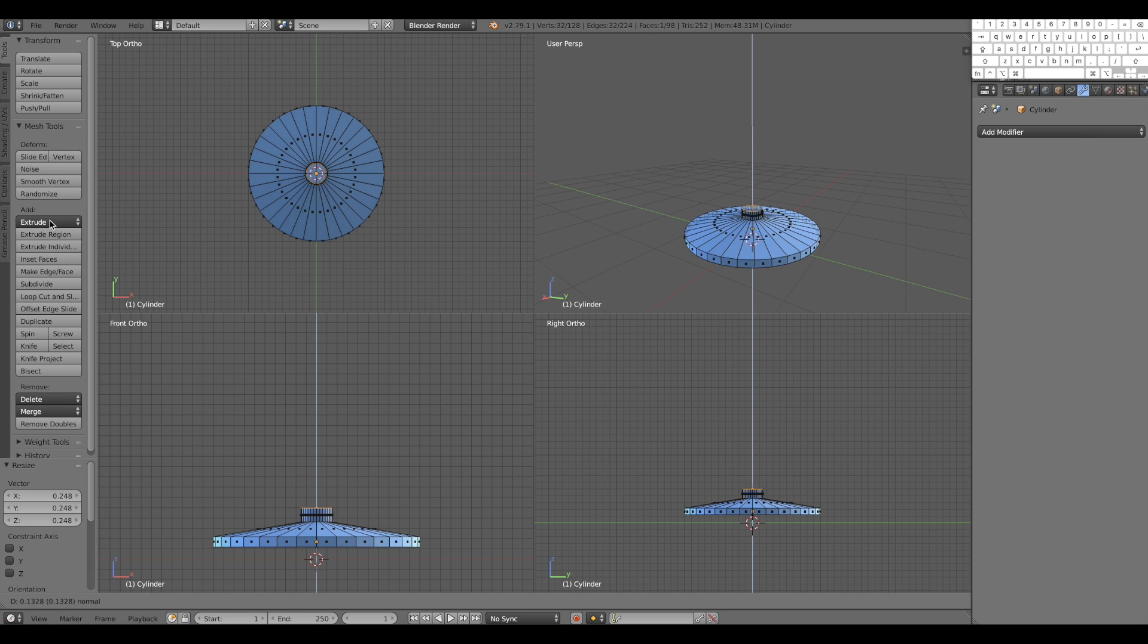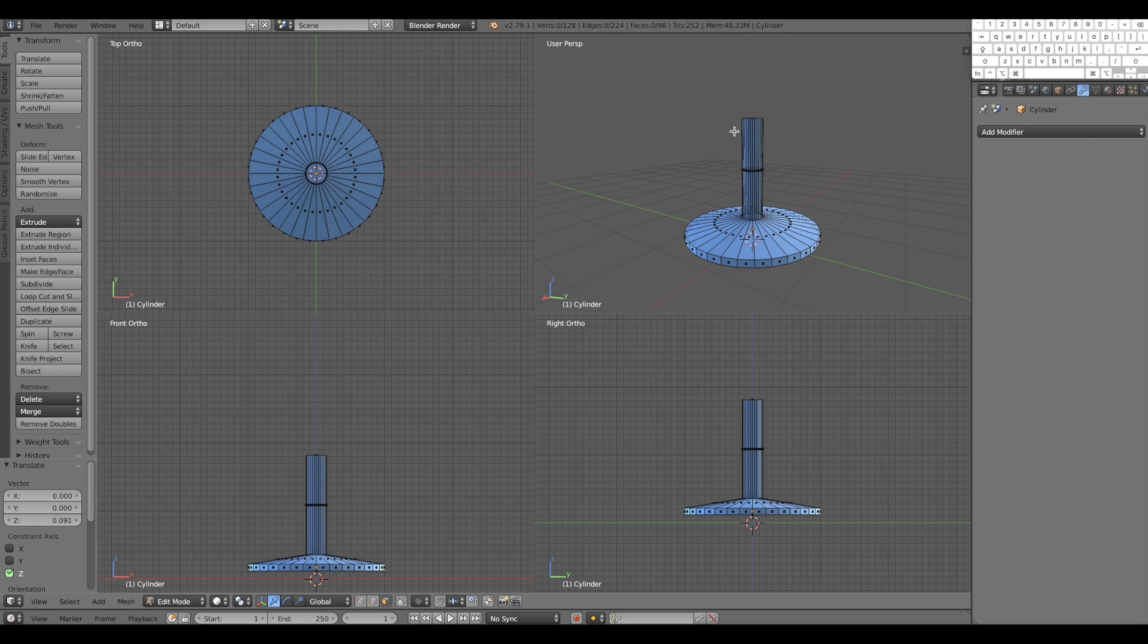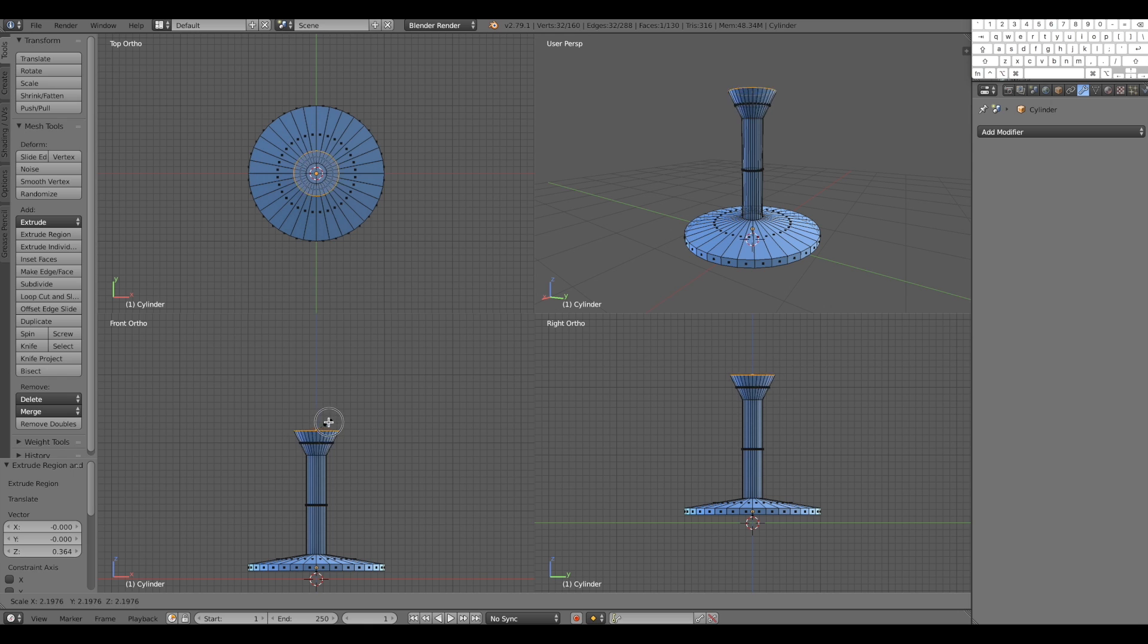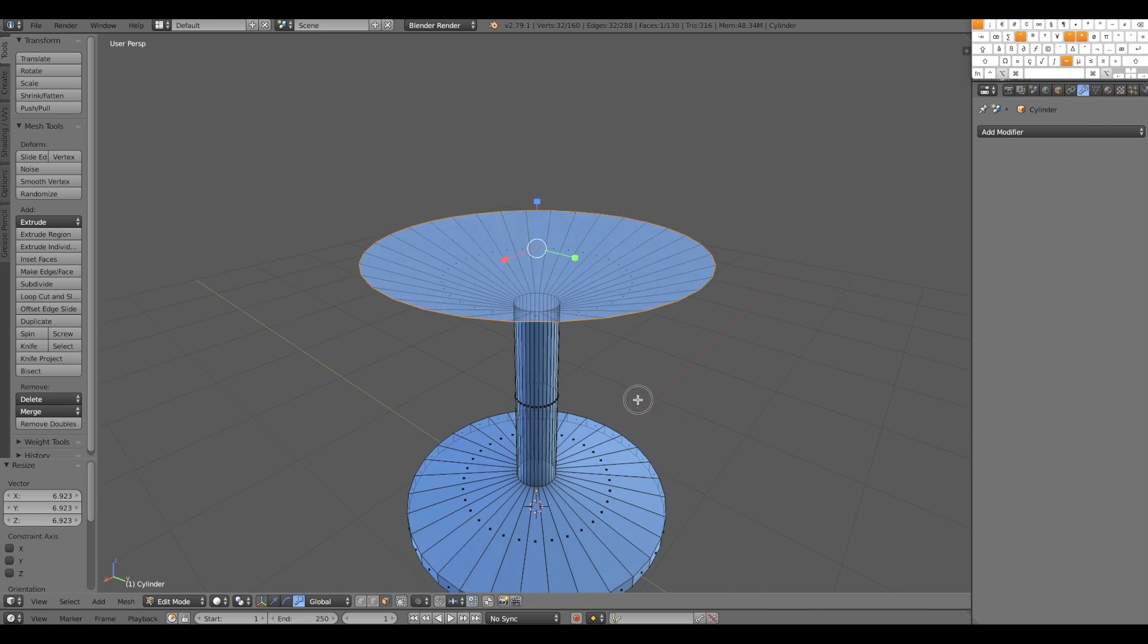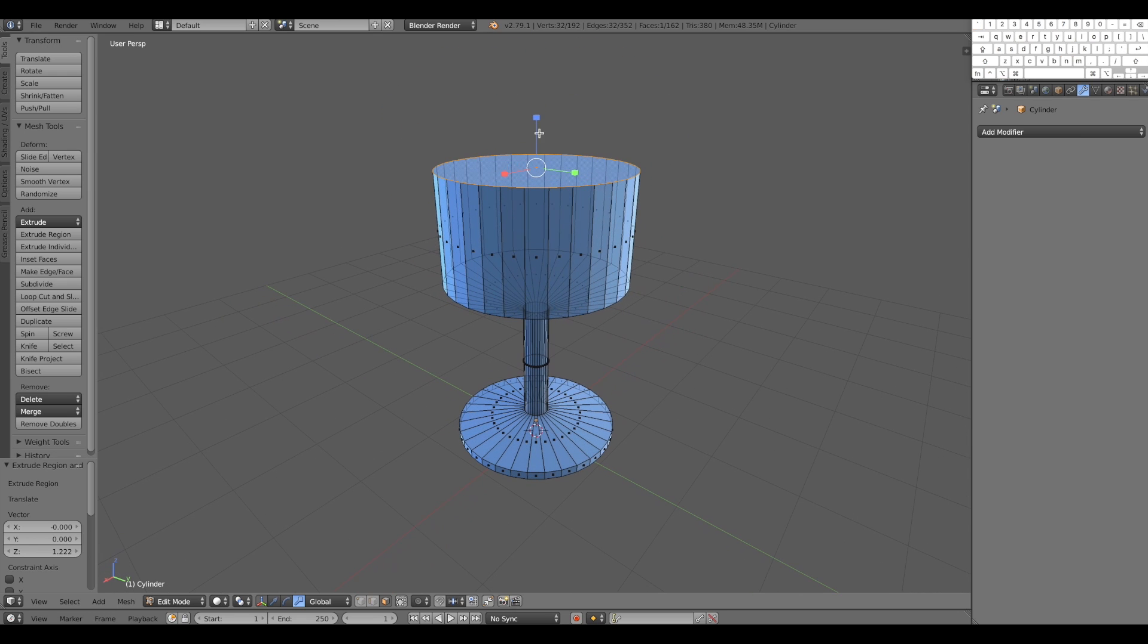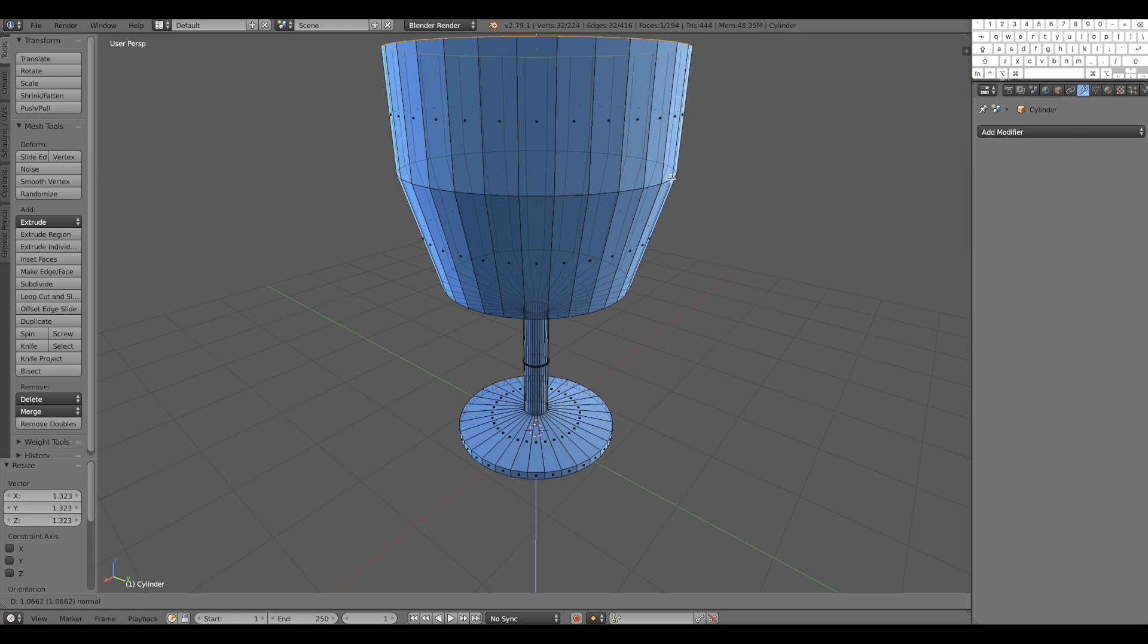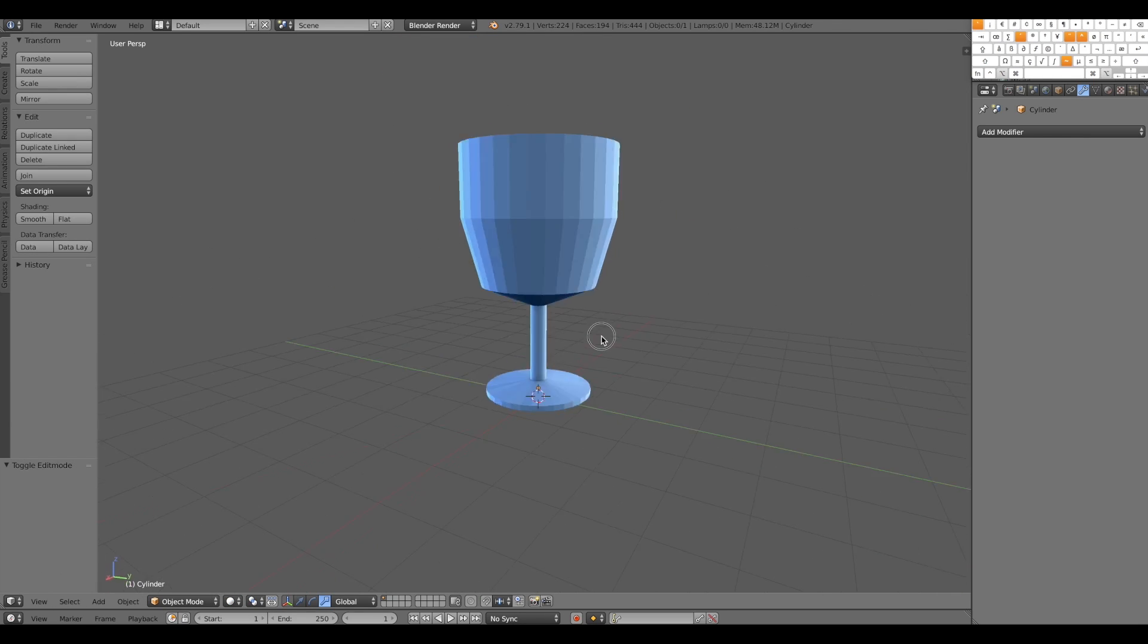And extrude again, it's gonna be that part of the glass. And extrude again, and then scale. Extrude again, scale it a bit more, extrude again. And here we have our glass, which is full.